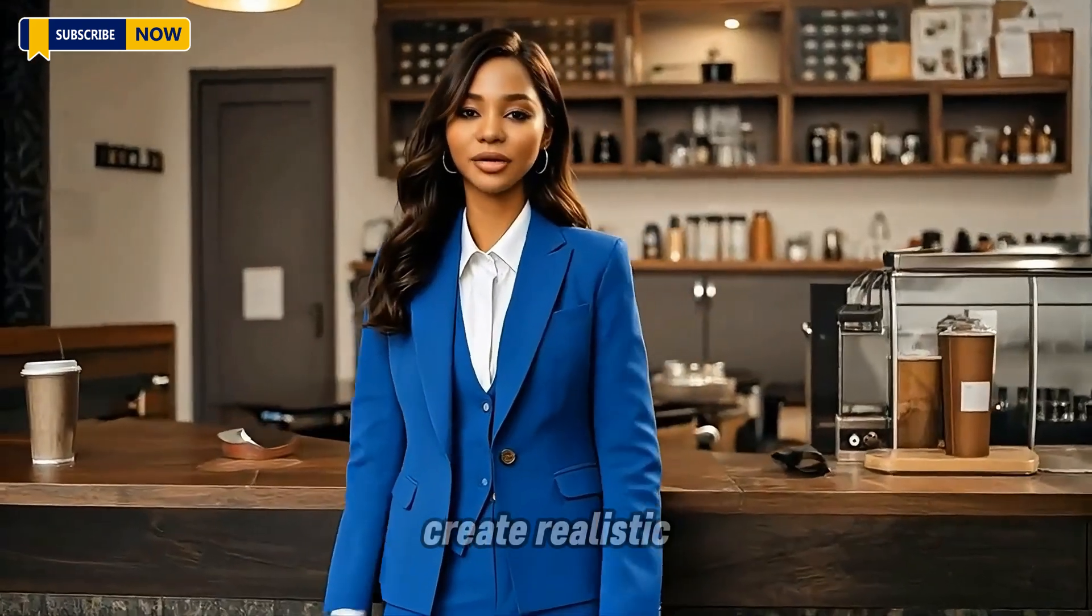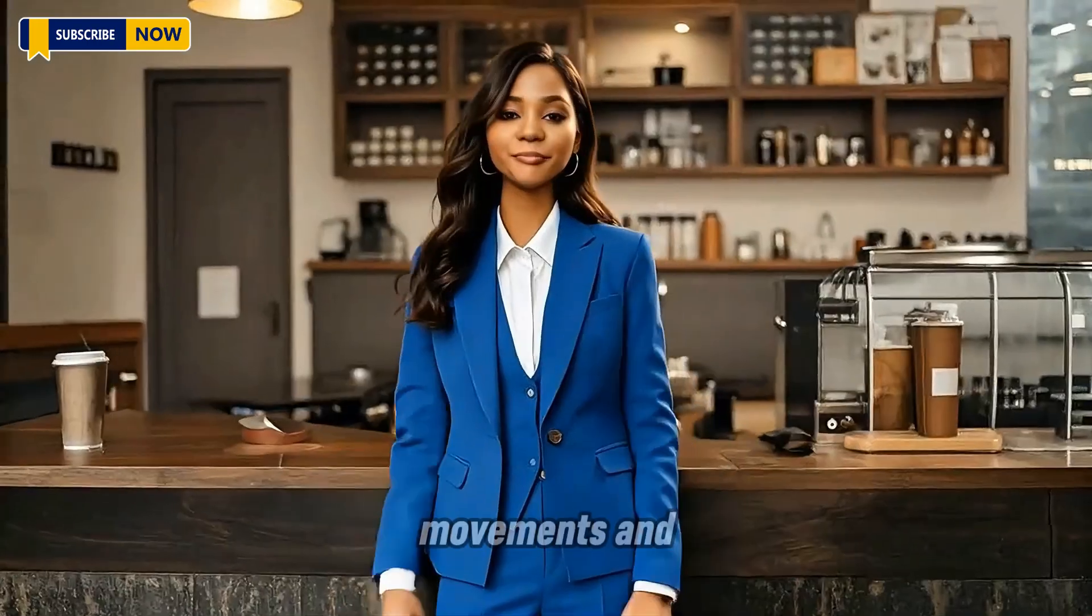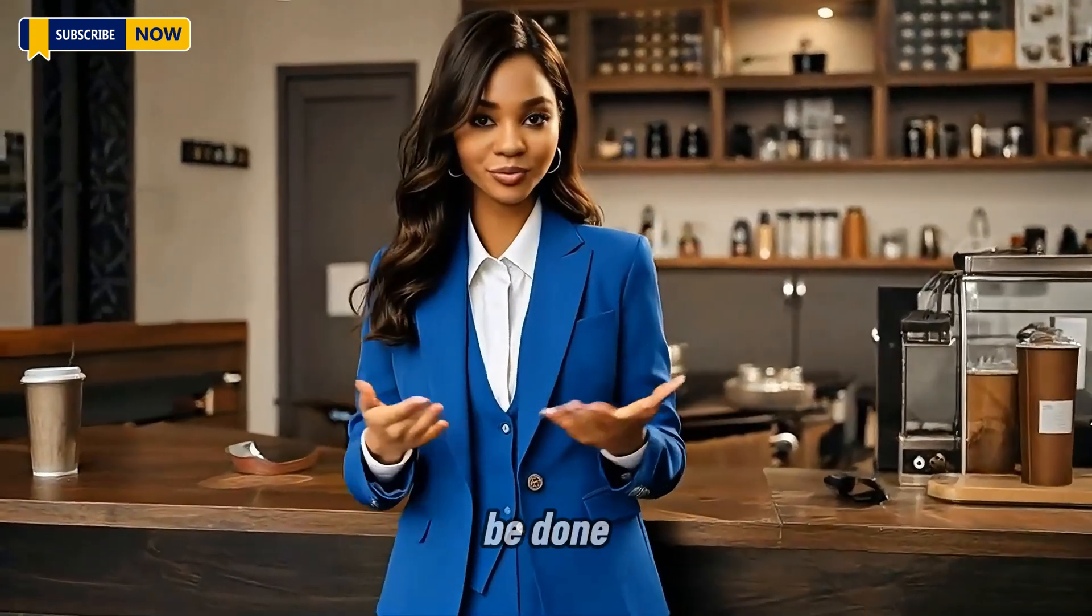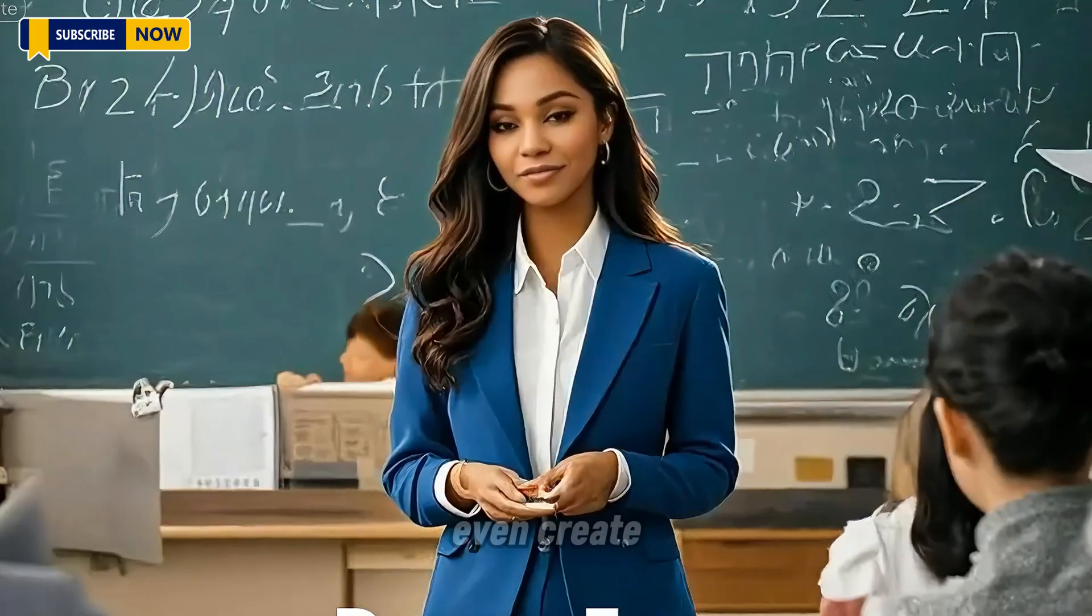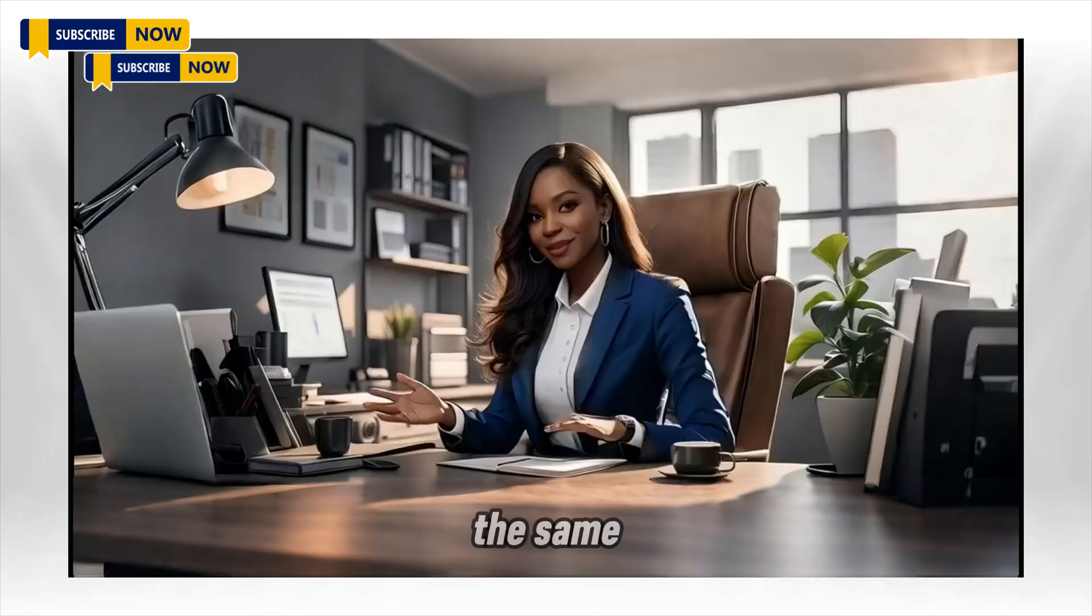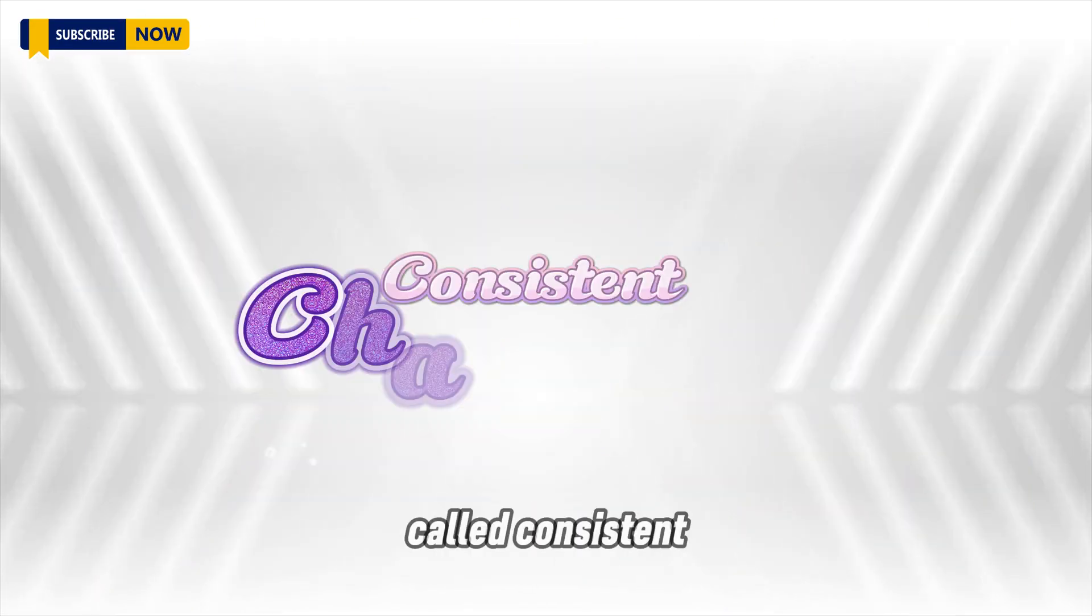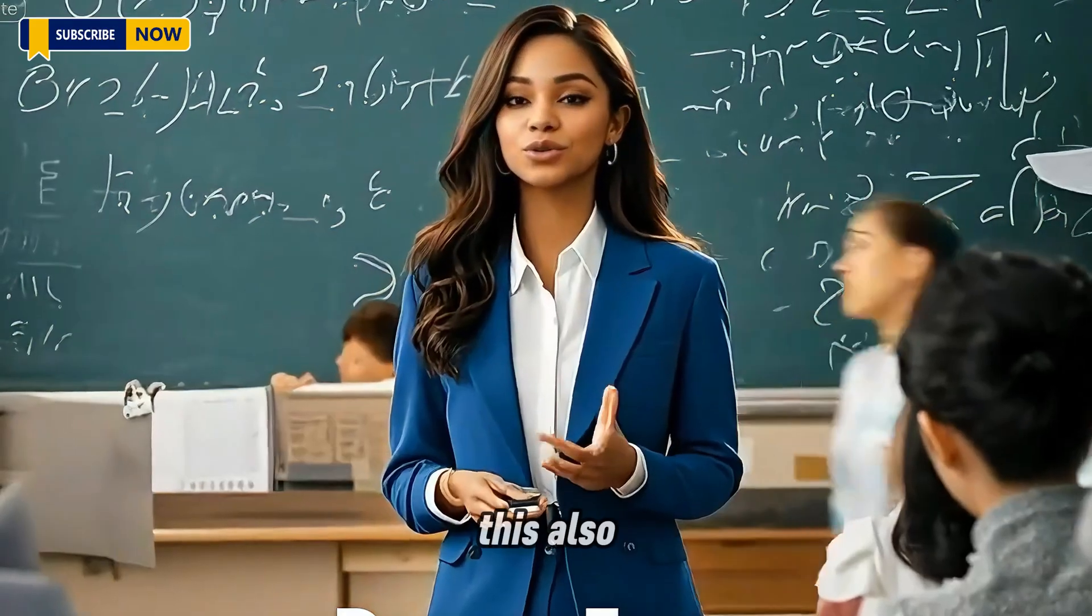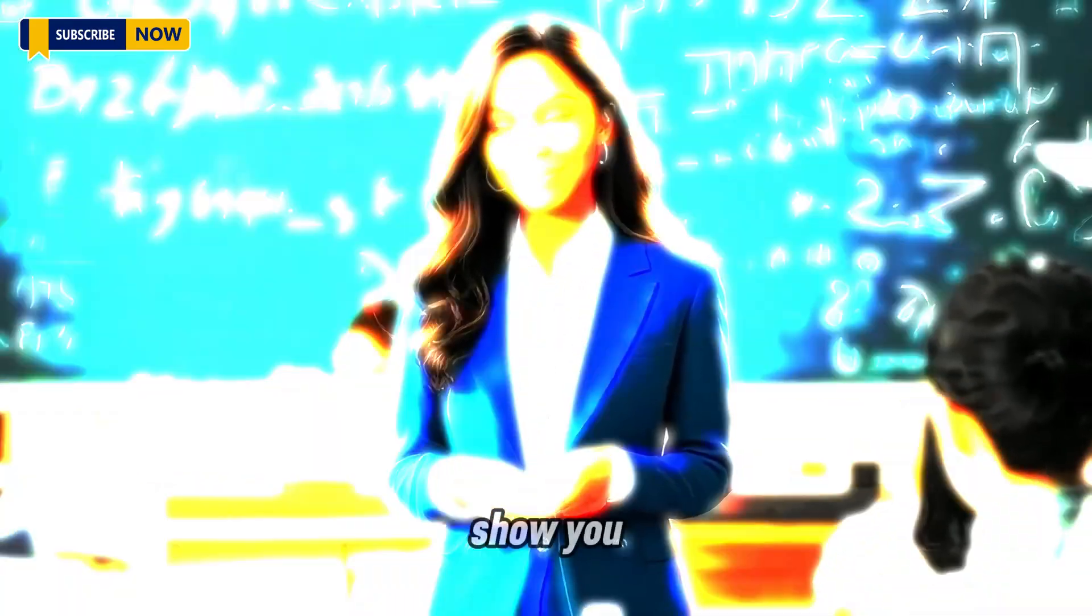Everything you need to create realistic looking talking avatars that have head movements and hand gestures can now be done all on the CapCut app. You can even create these characters to look the same in different scenes or settings, which is called consistent characters, and you can do this also on the CapCut app. Let's go ahead and let me show you.